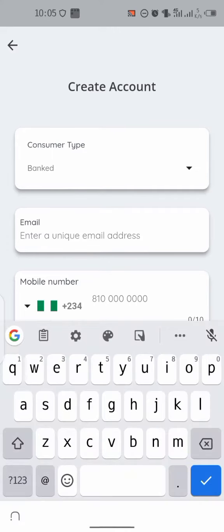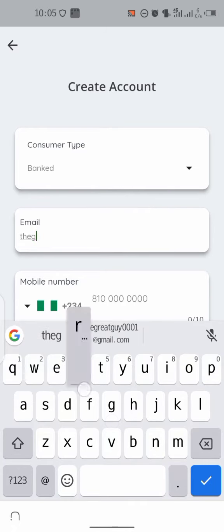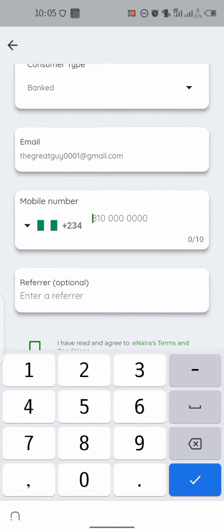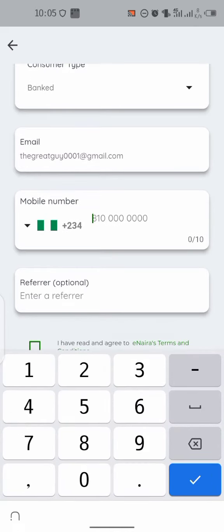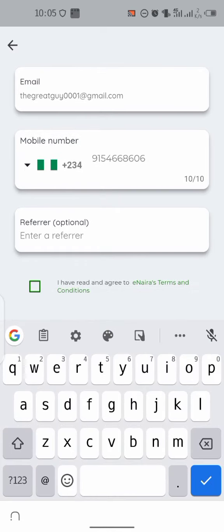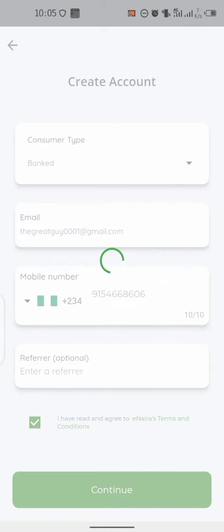Now input your email address and input your phone number. Click on 'I have read and agree to eNaira terms and conditions' and click on continue. A code will be sent to your email address.